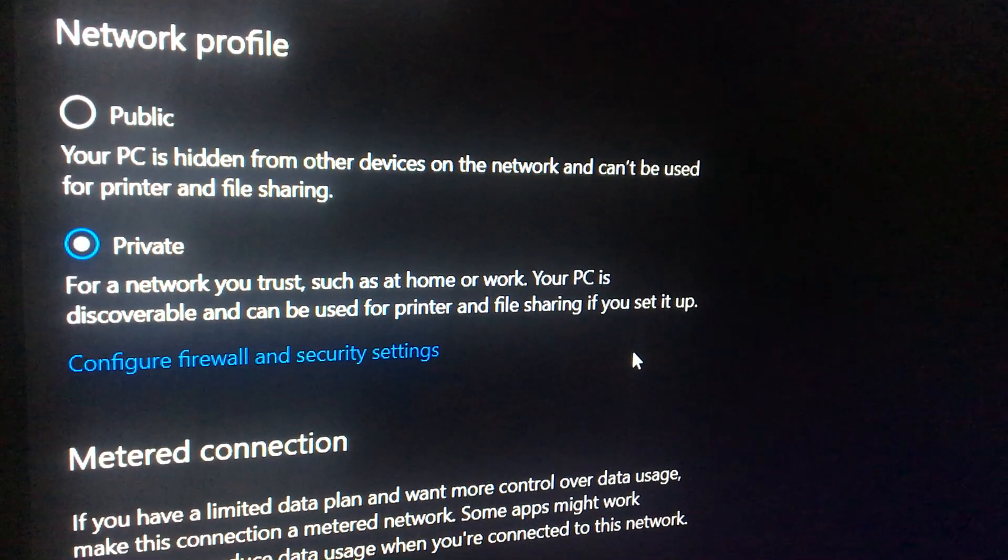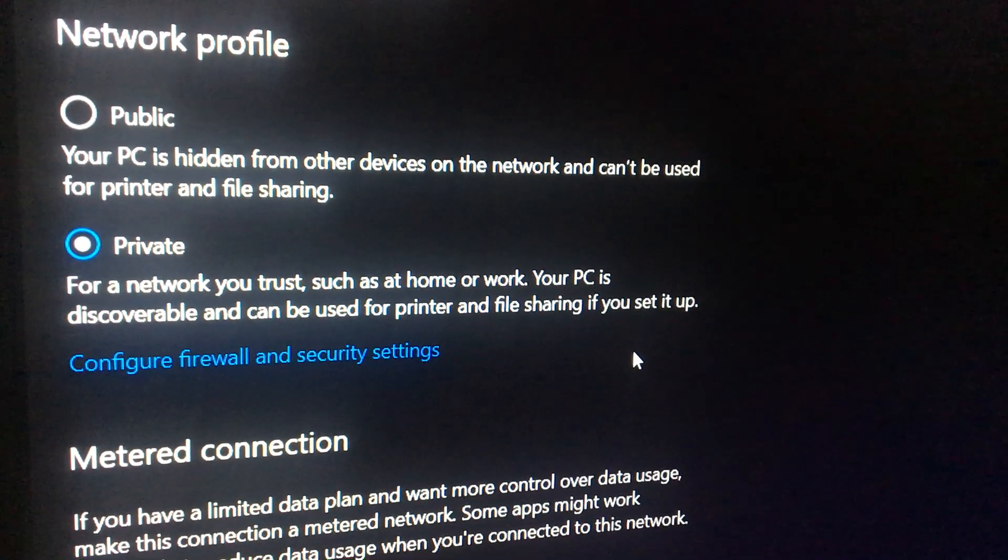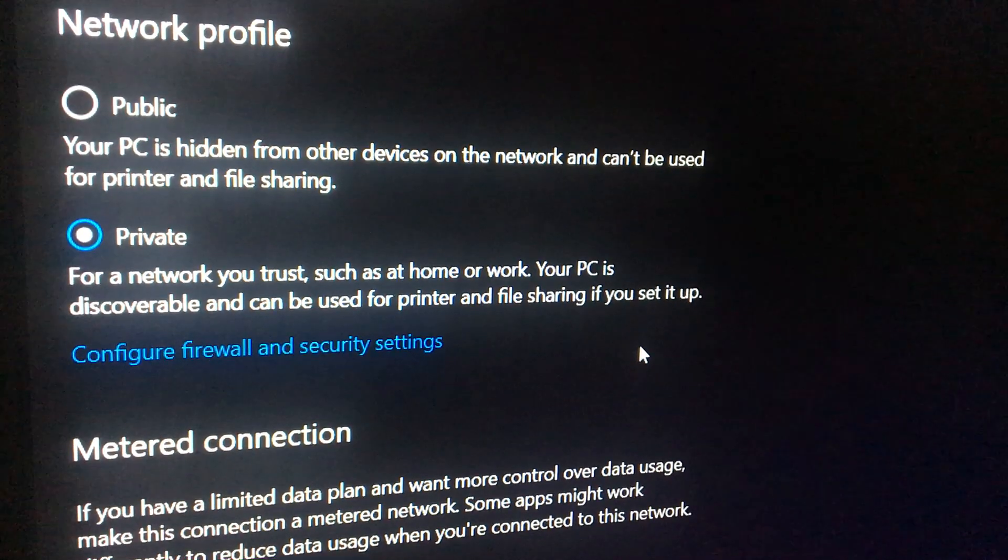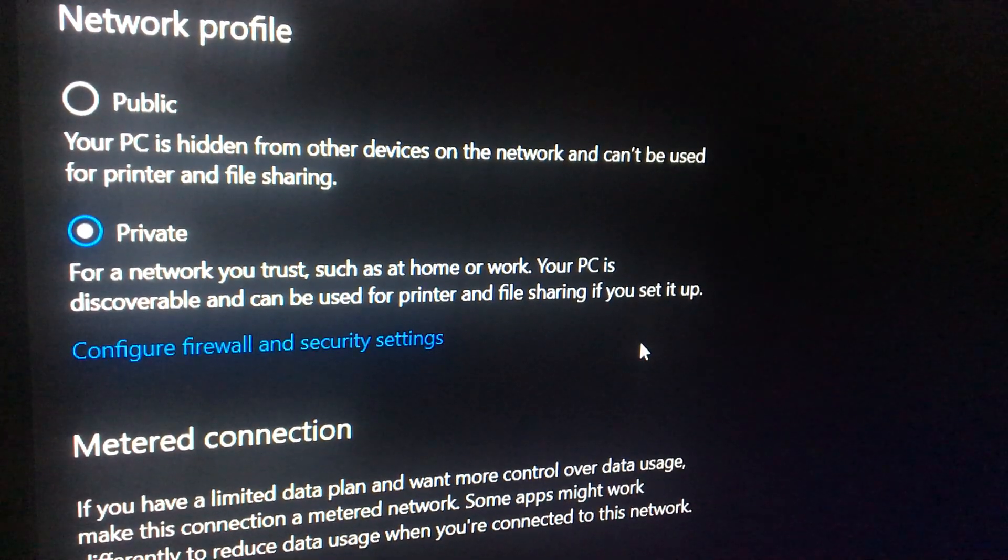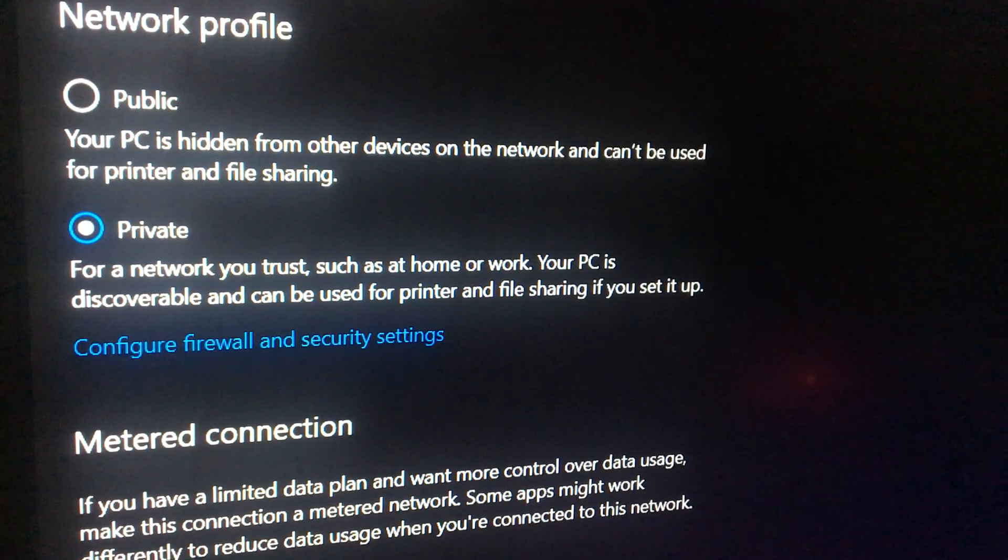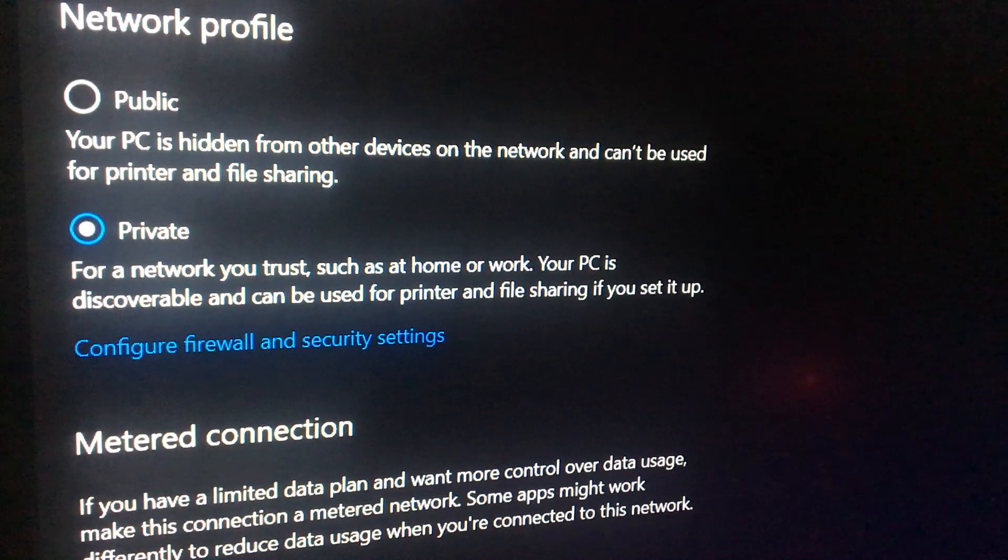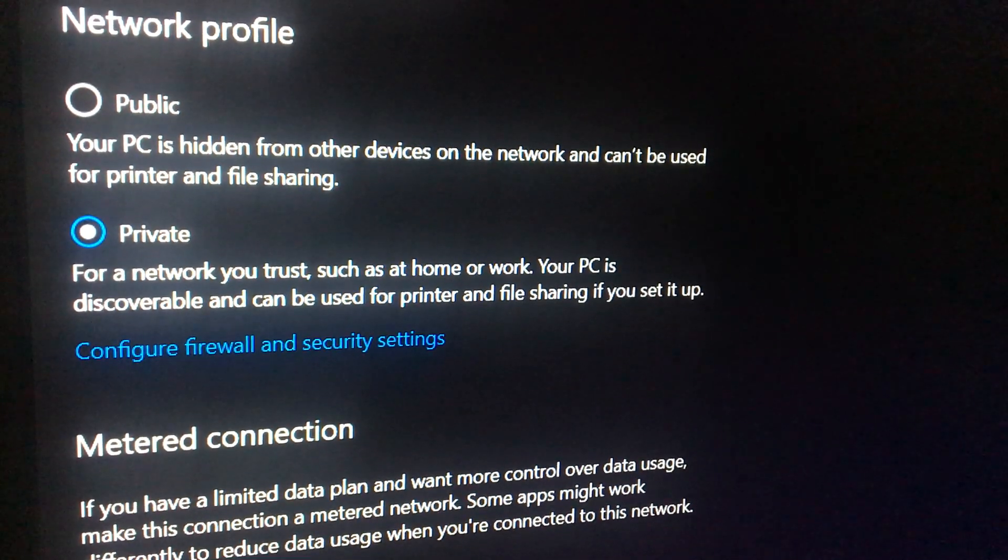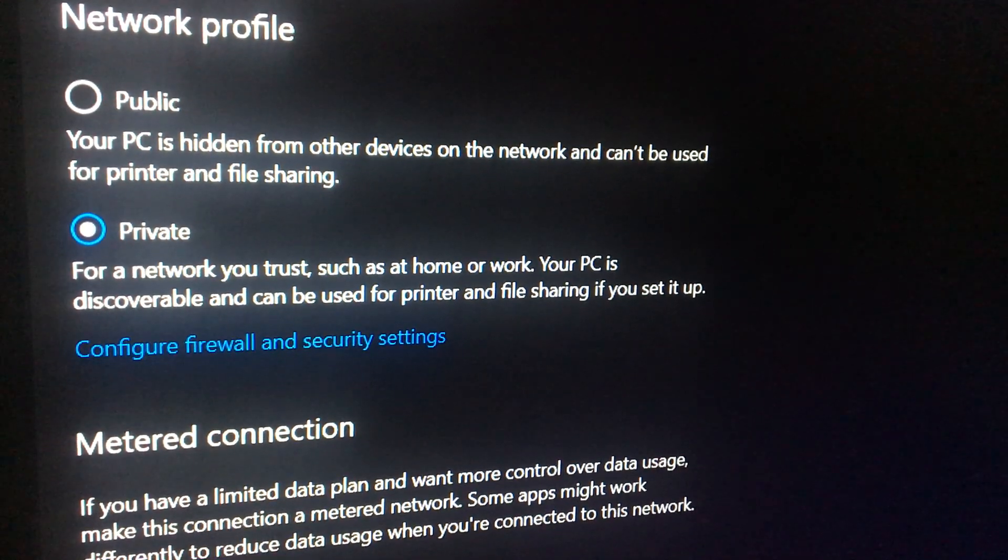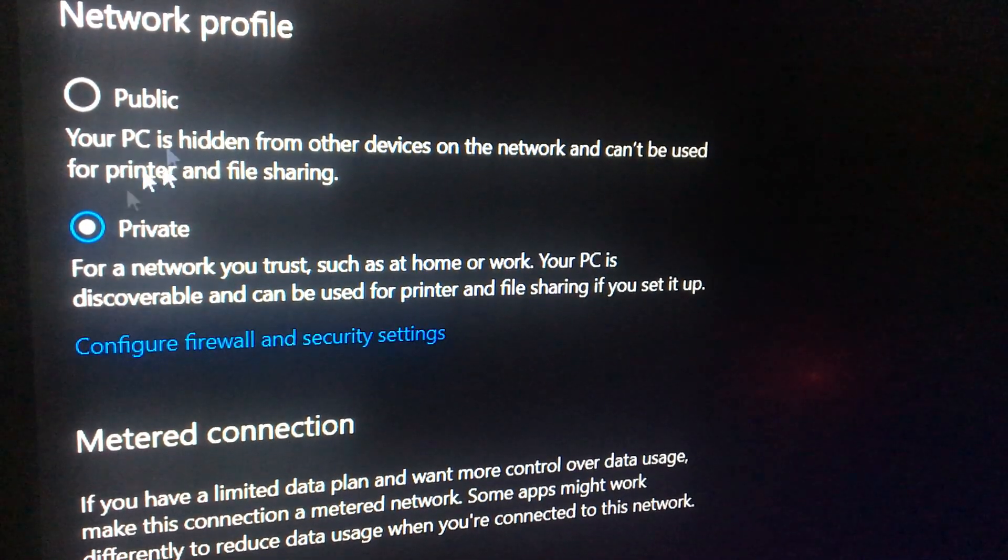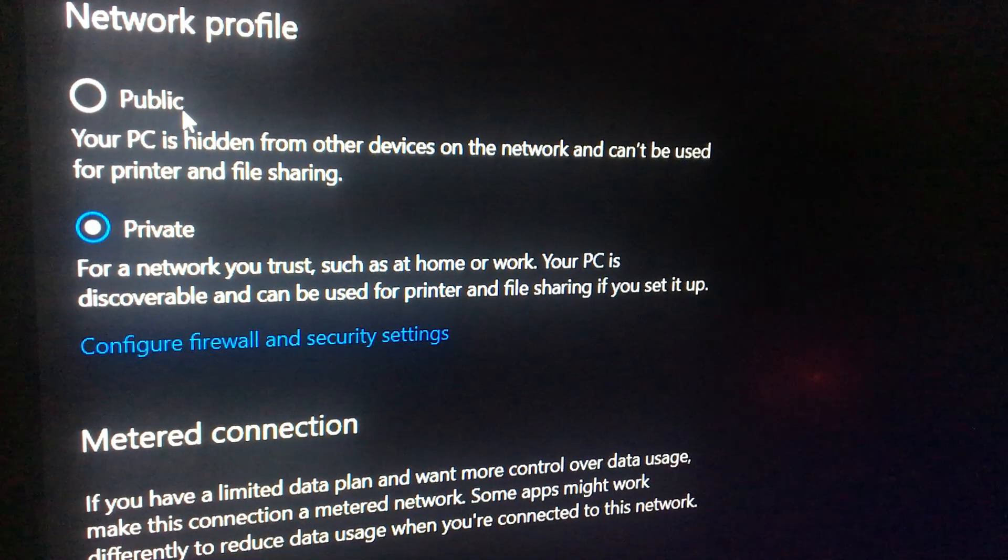But the way that I was able to resolve the issue—where my Quest 2 was able to recognize that the PC was on the same network—was actually just changing this setting right here, the public setting to private.